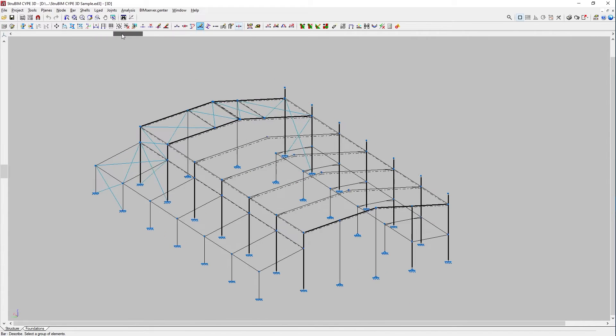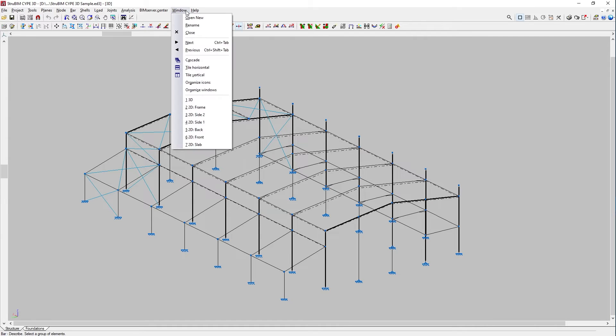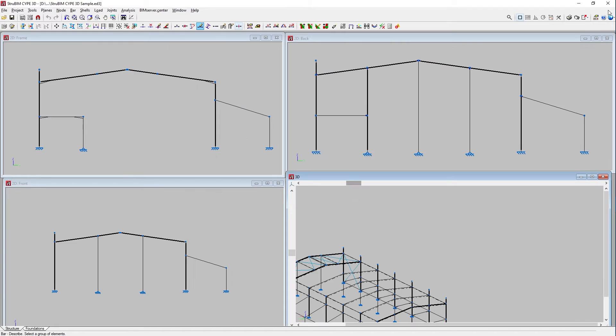We can configure and manage multiple windows to work with different model views, including 3D and 2D views, as well as views of the whole structure or a part of it.